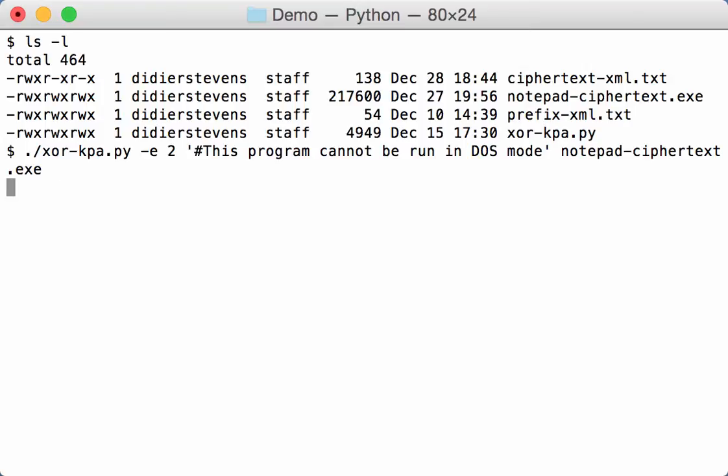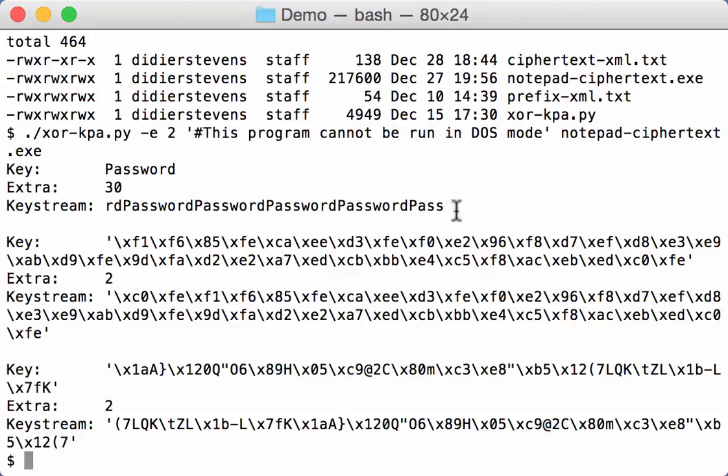Now, this here will take a bit longer, because the executable is about 200k. And XOR KPA has to look for this known plaintext in all of 200k. Okay.